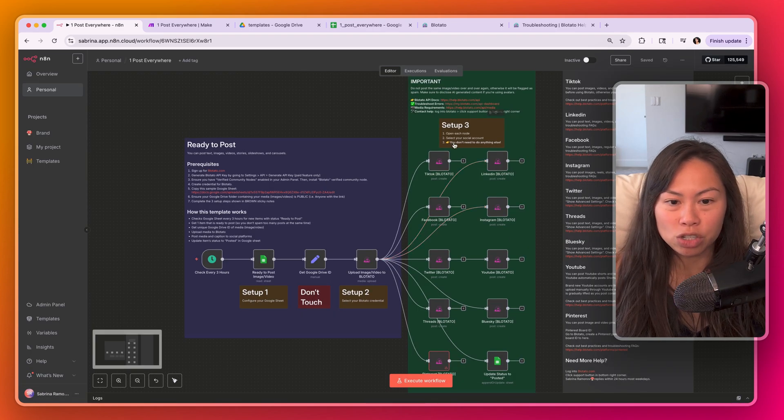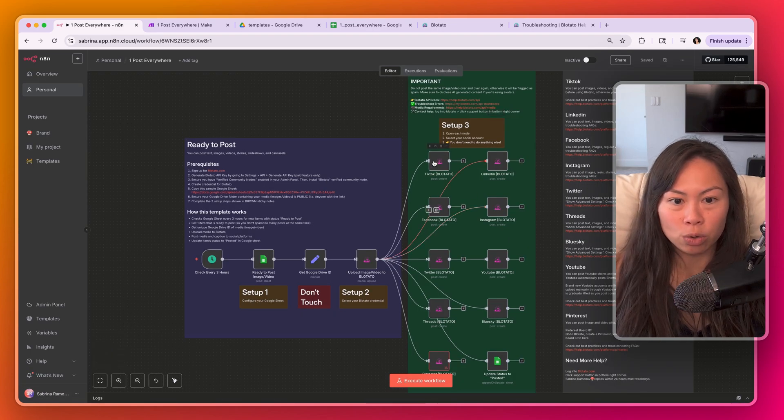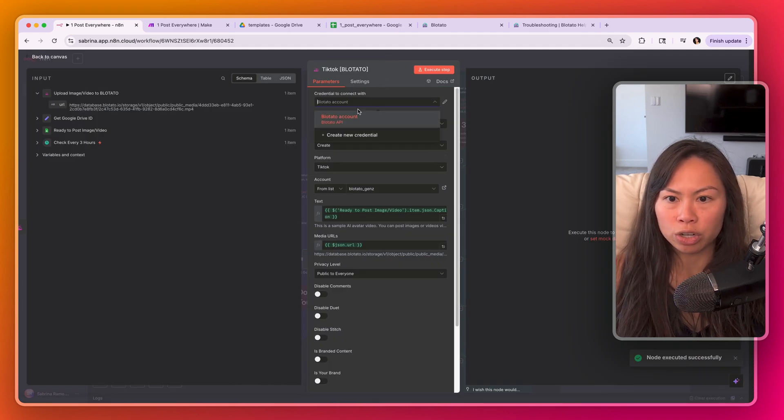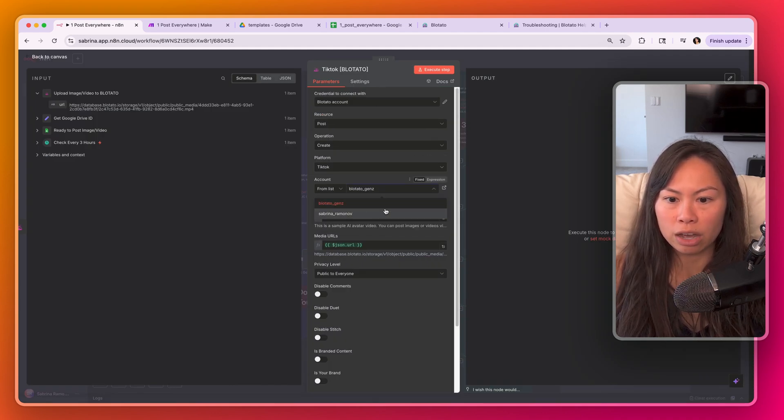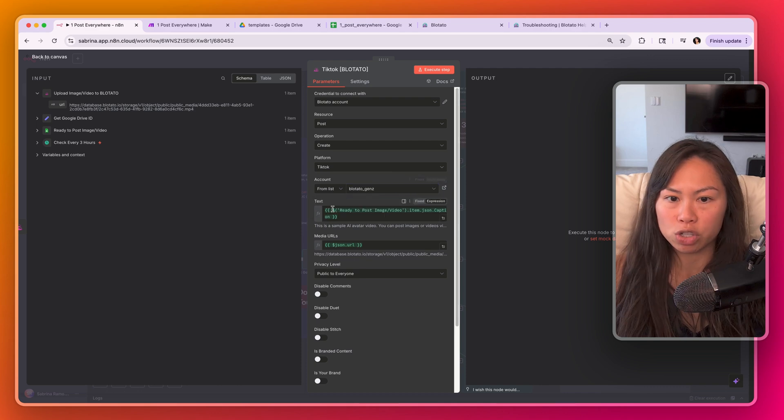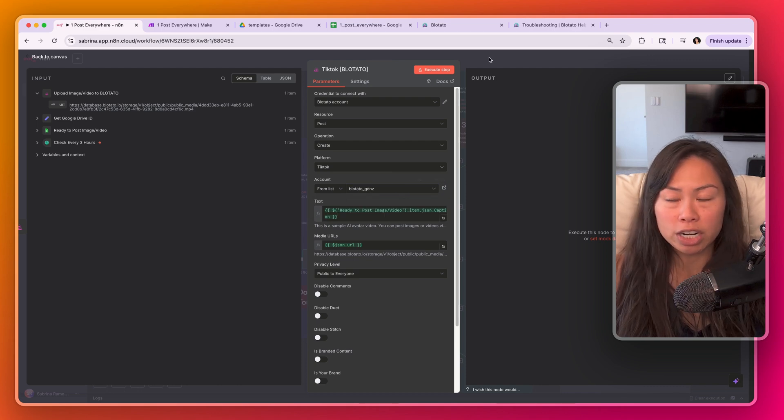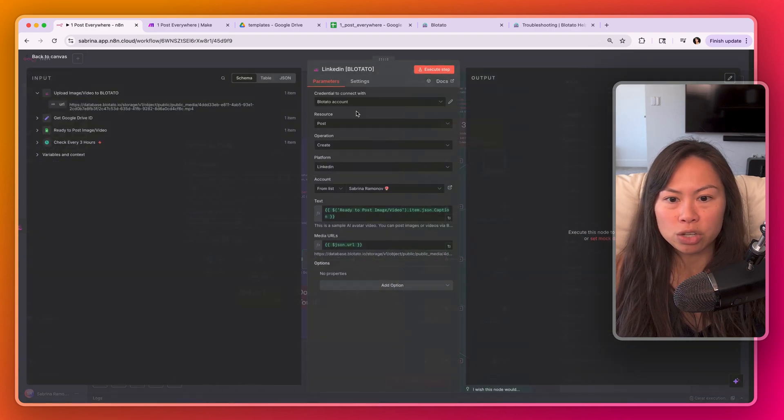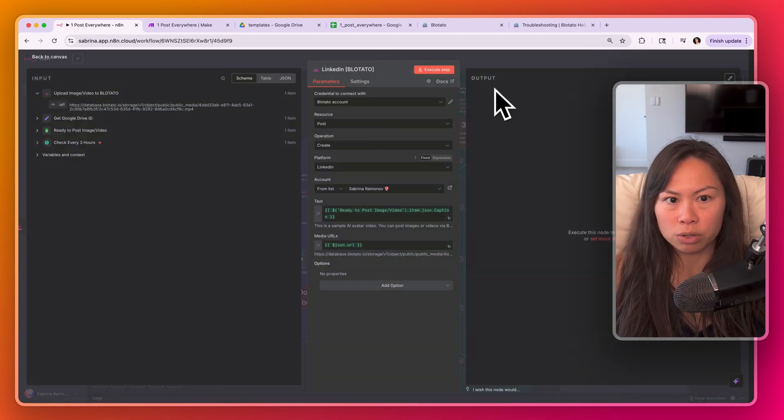The next step is to connect your account. Open up each node and then make sure your credential is selected, and then choose the TikTok account that you want to publish to. You don't need to change anything else, and then go ahead and do that for each one.